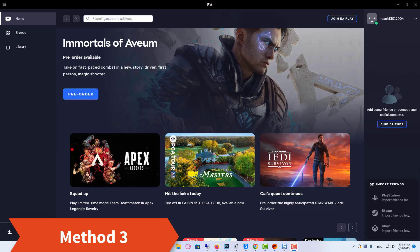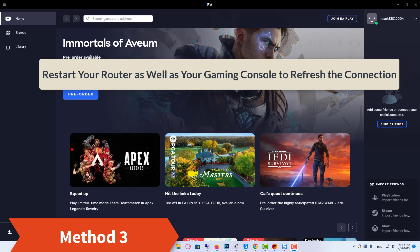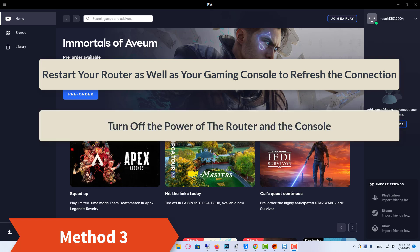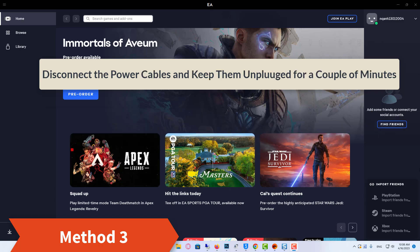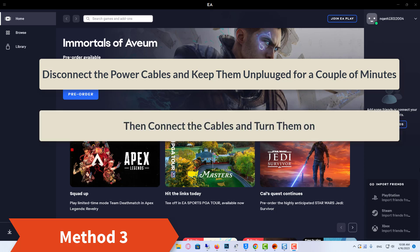Method 3: Restart your router as well as your gaming console to refresh the connection. Turn off the power of the router and the console. Disconnect the power cables and keep them unplugged for a couple of minutes. Then connect the cables and turn them on.